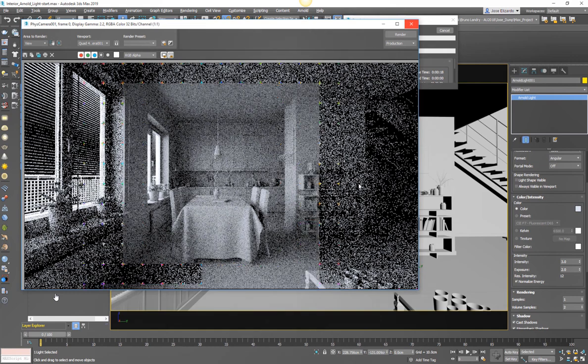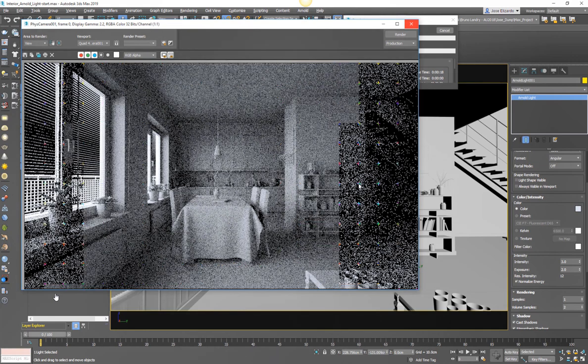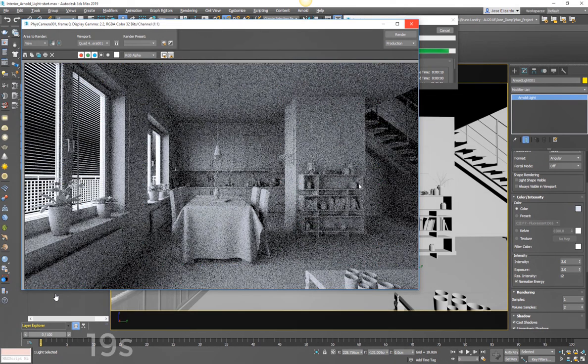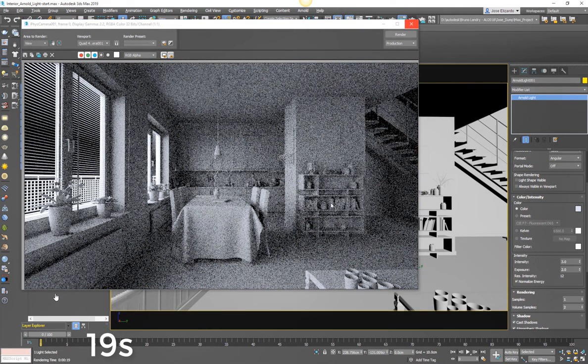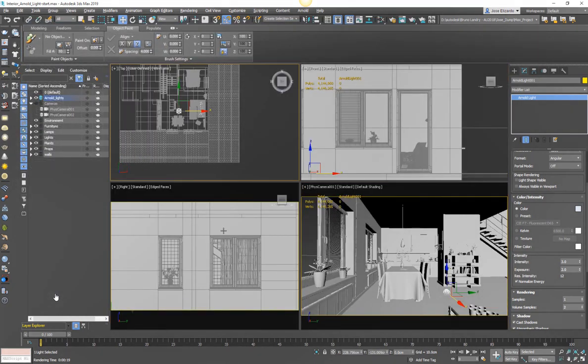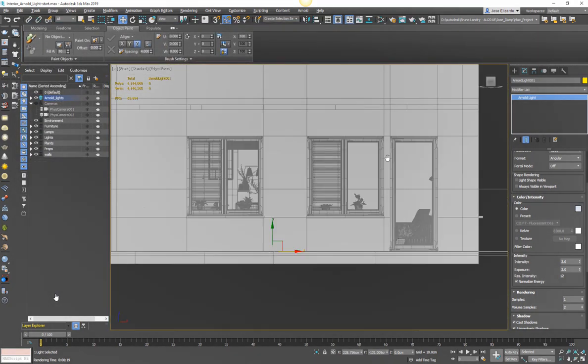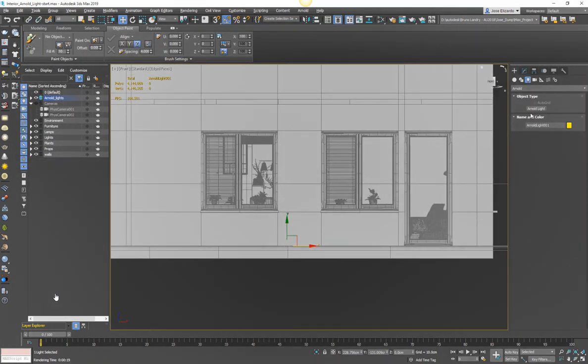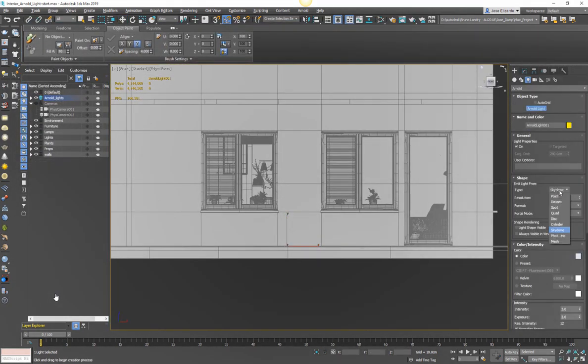So with just this sky dome rendered with this amount of noise, we're going to reduce noise later, this took 19 seconds. Let's go ahead and bring in our sky portals and see how much less noise we have for the same amount of render time.